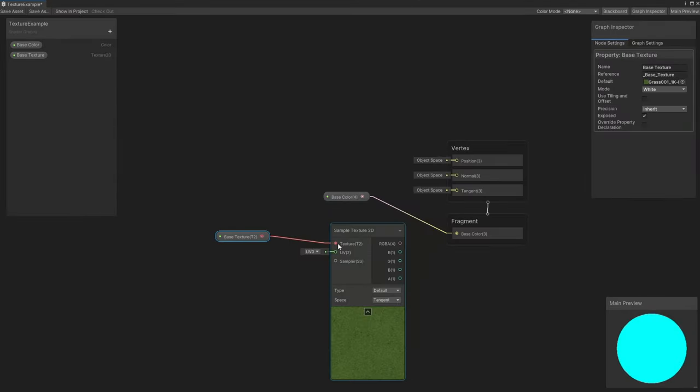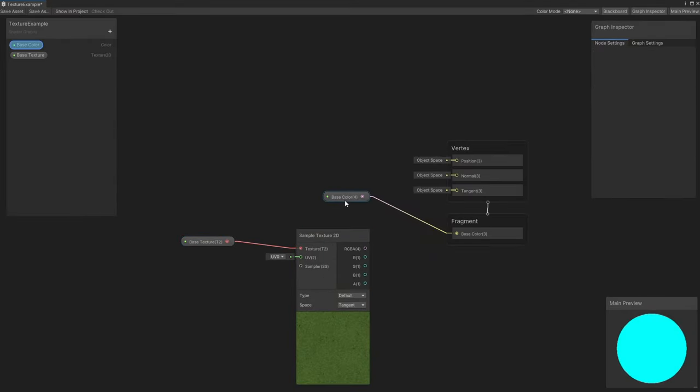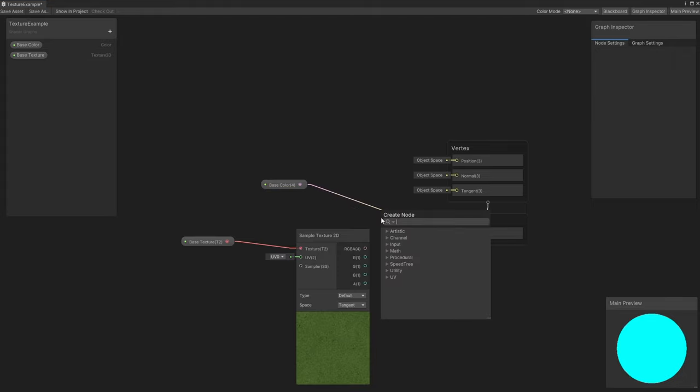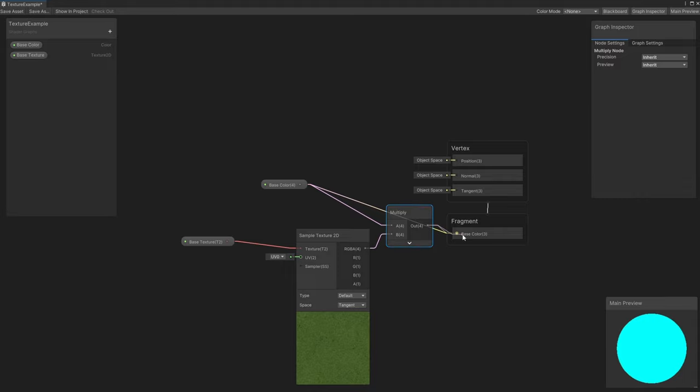To combine this texture and the base color from the first tutorial, we can multiply the two together using a multiply node. This is the most basic way of combining colors, which takes both red values and multiplies them together, then takes both green values and multiplies them together, and so on. The result of the multiply can be outputted to the base color block on the output stack.